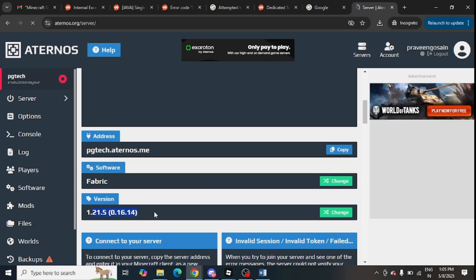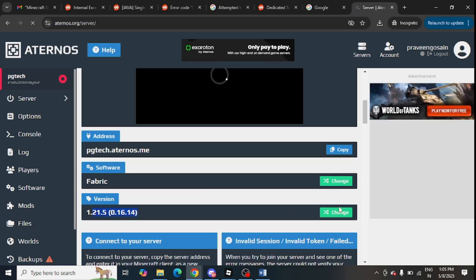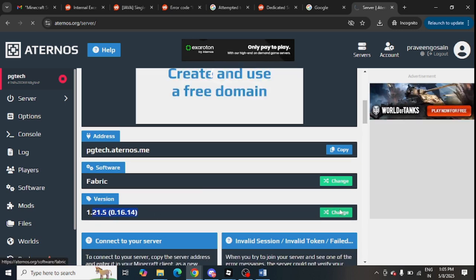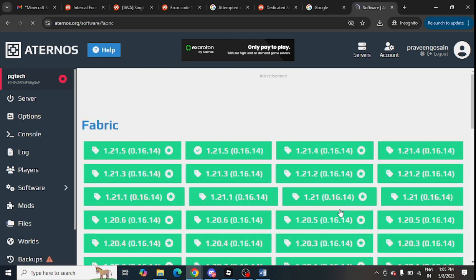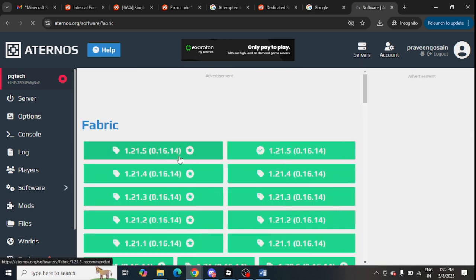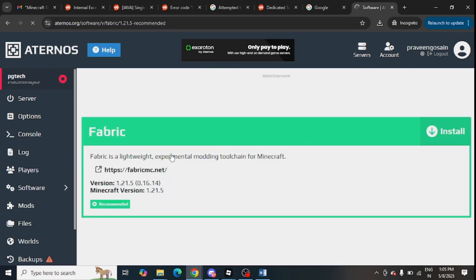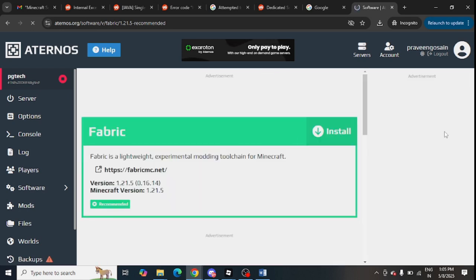This is my current version 1.21.5. Just click on change in front of the version and you will get an option. You can update it from here, just tap on this and you can click on install to update the version of your server.